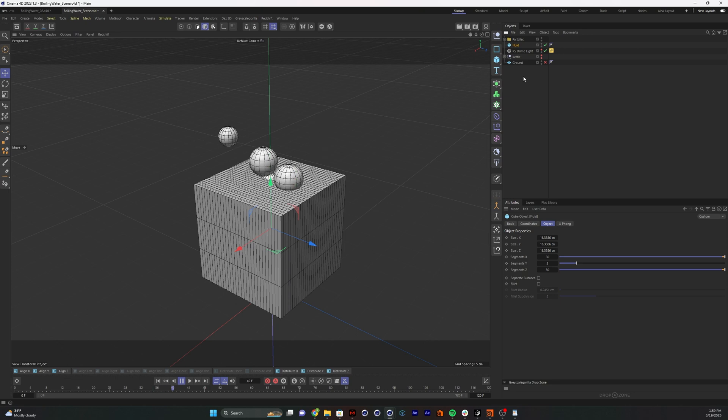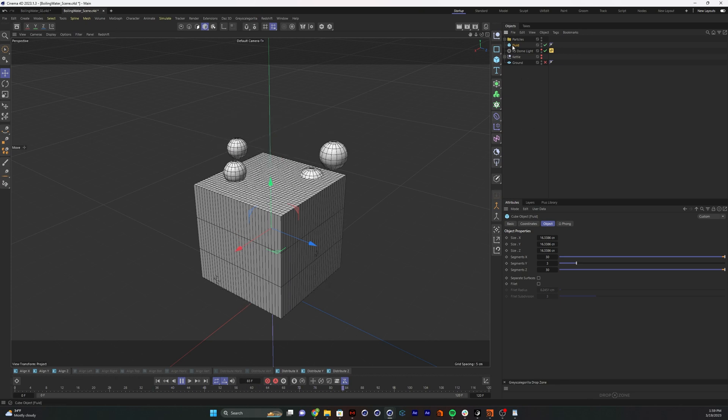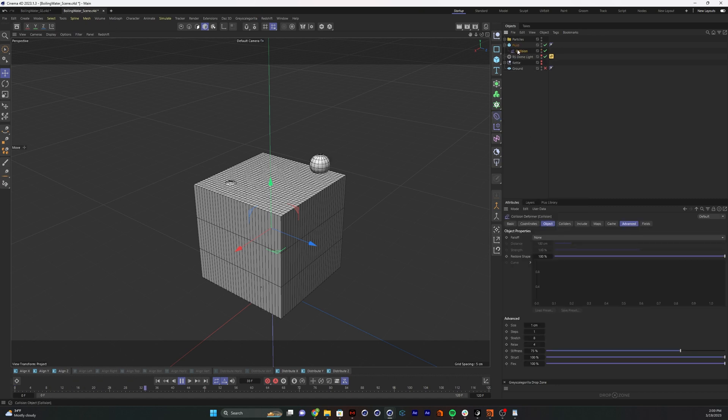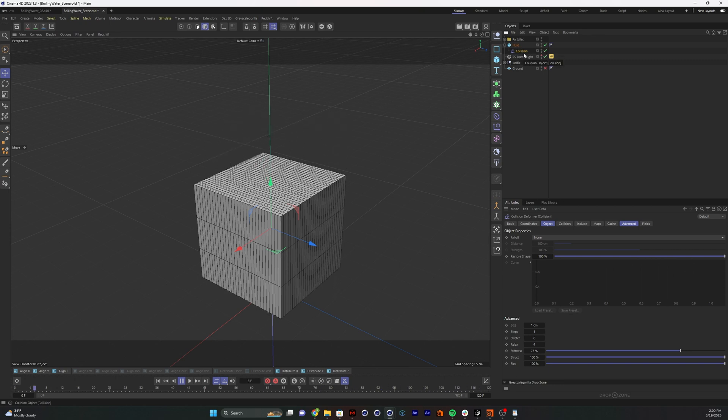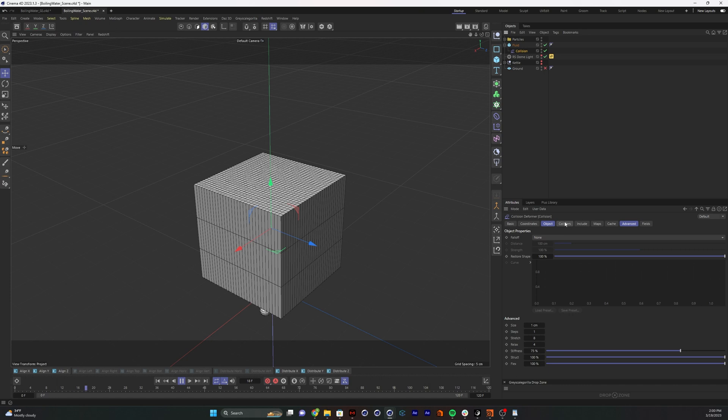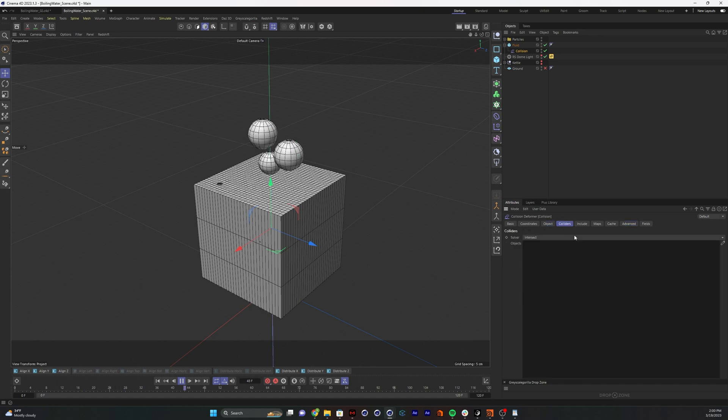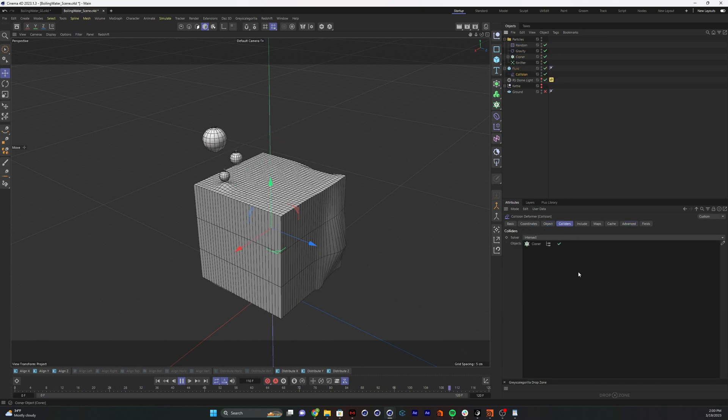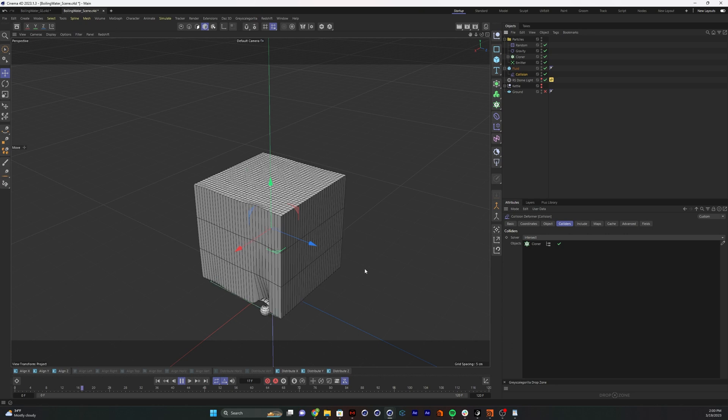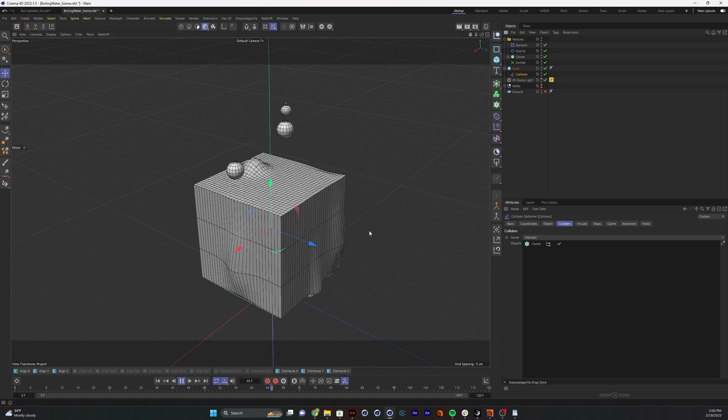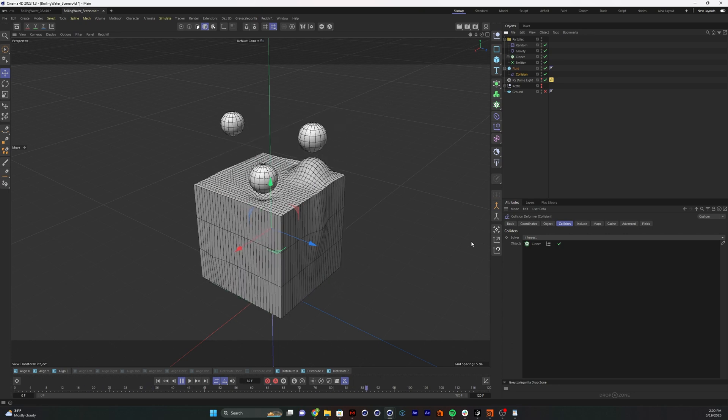Now to make this start acting like some fluid, we're going to click on our fluid and go to deformers and find our collision deformer. If you hold shift and click on the deformer, it automatically makes it a child of the thing you had clicked on. Right now that's not doing anything because it doesn't know what it wants to collide with. We're going to drag and drop our cloner right here. And there we go.